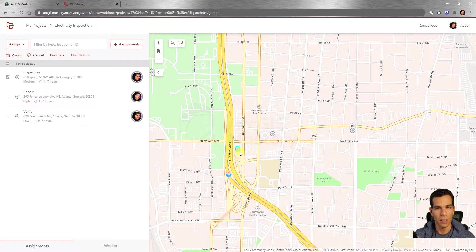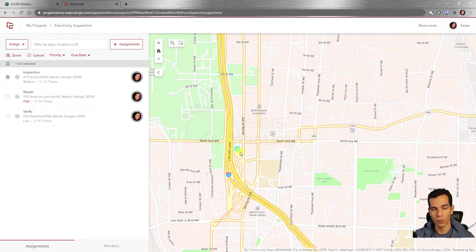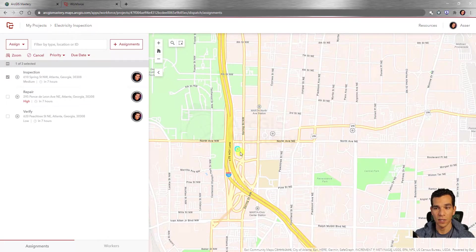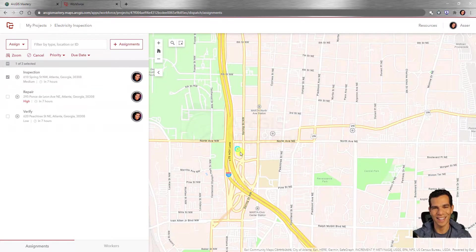That's it for this video. I hope you understand how to create a Workforce project, create assignments for different users, and assign roles for dispatchers and field users. If you have any questions about creating a project or assignments, please let me know — I'm happy to help. Thank you, and see you in the next video where we'll open the app and finish the rest of the work.